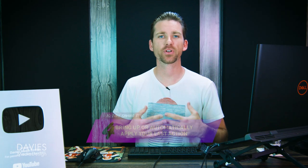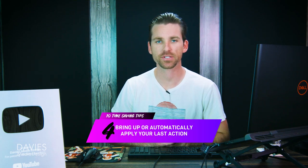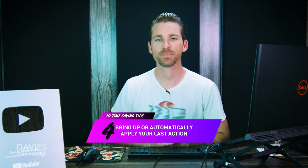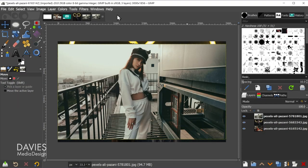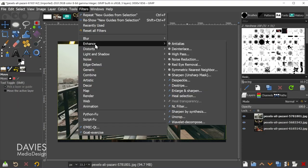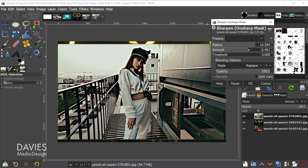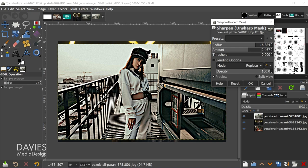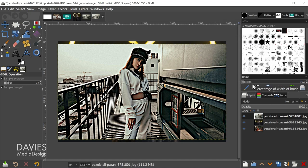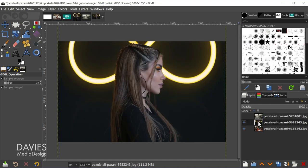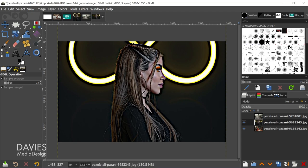Time-saving tip number four is that you can bring up the last action you used in GIMP with the CTRL-F shortcut. An action can be a filter or something like applying guides. For example, go to Filters > Enhance > Sharpen (Unsharp Mask) to sharpen the active layer. After clicking OK, switch to the next layer and hit CTRL-F — it will repeat the sharpening using the exact same settings.